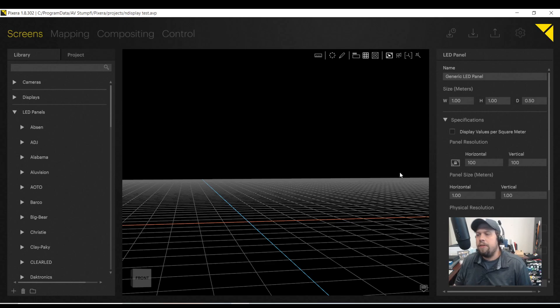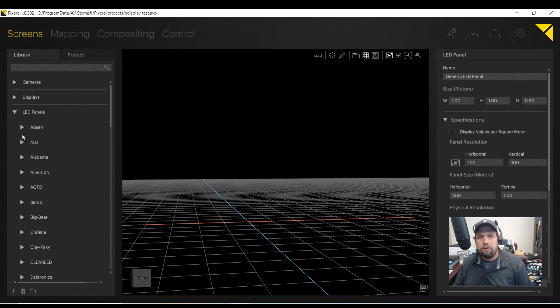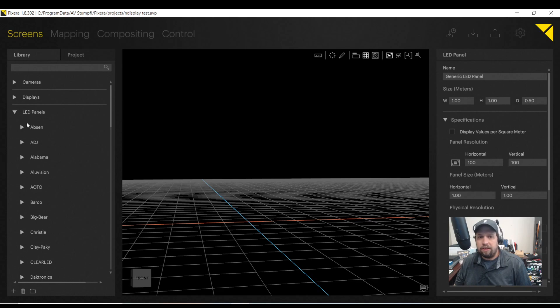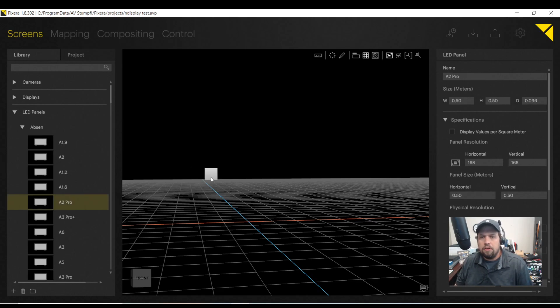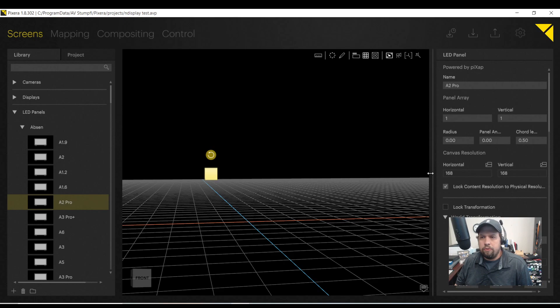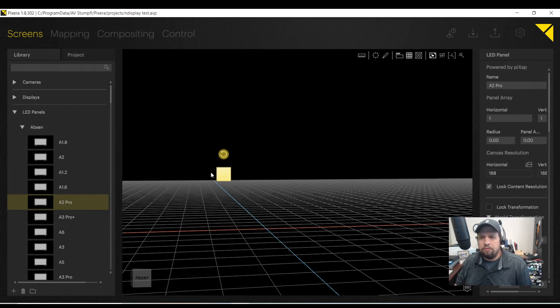So the other thing that goes hand in hand with the LED workflow in Pixera is what we call output remapping or output slicing. Call it what you will. In layman's terms, when we're dealing with a high-end media server, high-res media server like a Pixera, oftentimes we have multiple LED walls that are small resolutions.